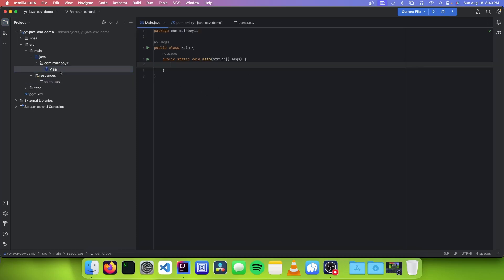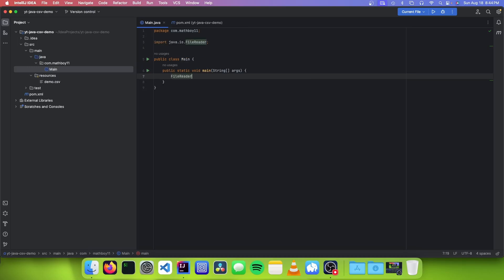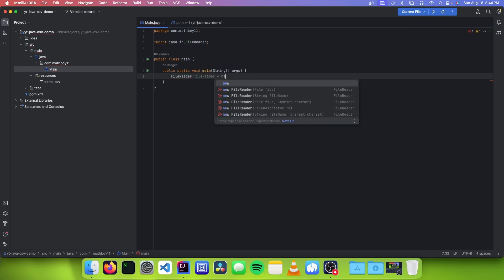So now we're going to go into our main Java file. The first thing we need to do is to make a new FileReader with that file path. So you just need to go: FileReader fileReader equals new FileReader. And inside, we need to put the full path to our CSV file. So mine is going to be: users/Theo/idea-projects/YT/Java/CSV/demo/source/main/resources/demo.csv. And the FileReader constructor throws an exception, so we need to add that to our signature.